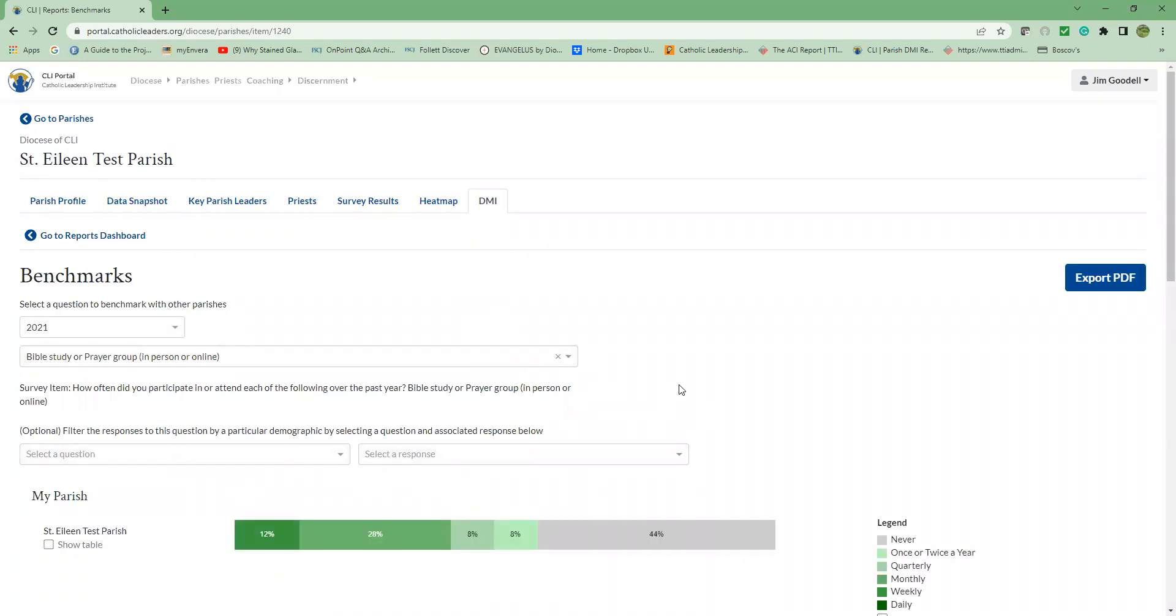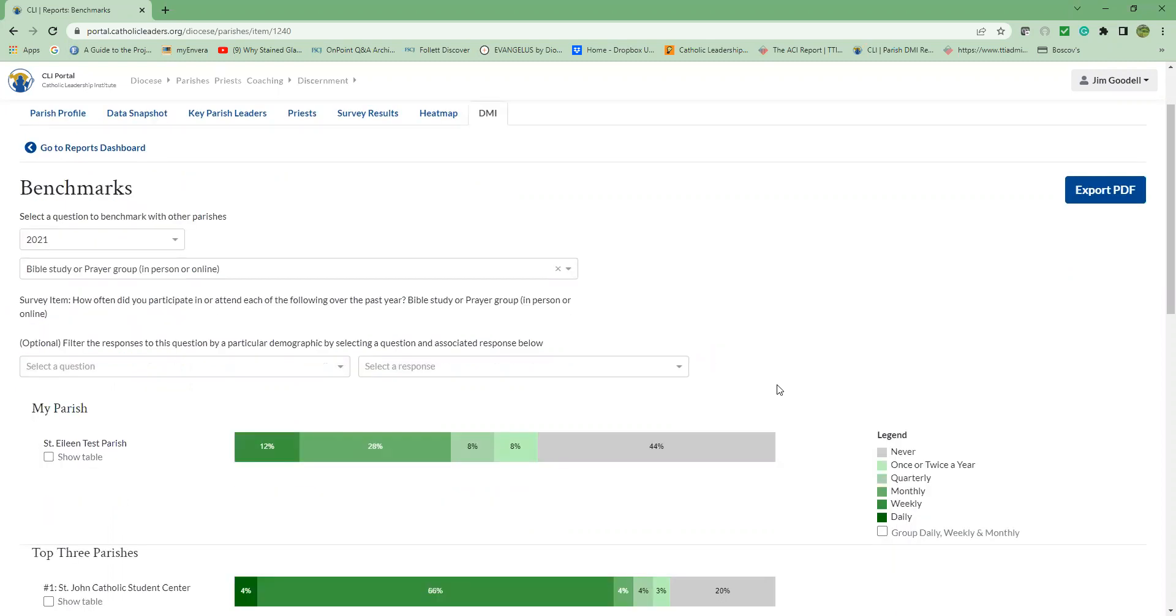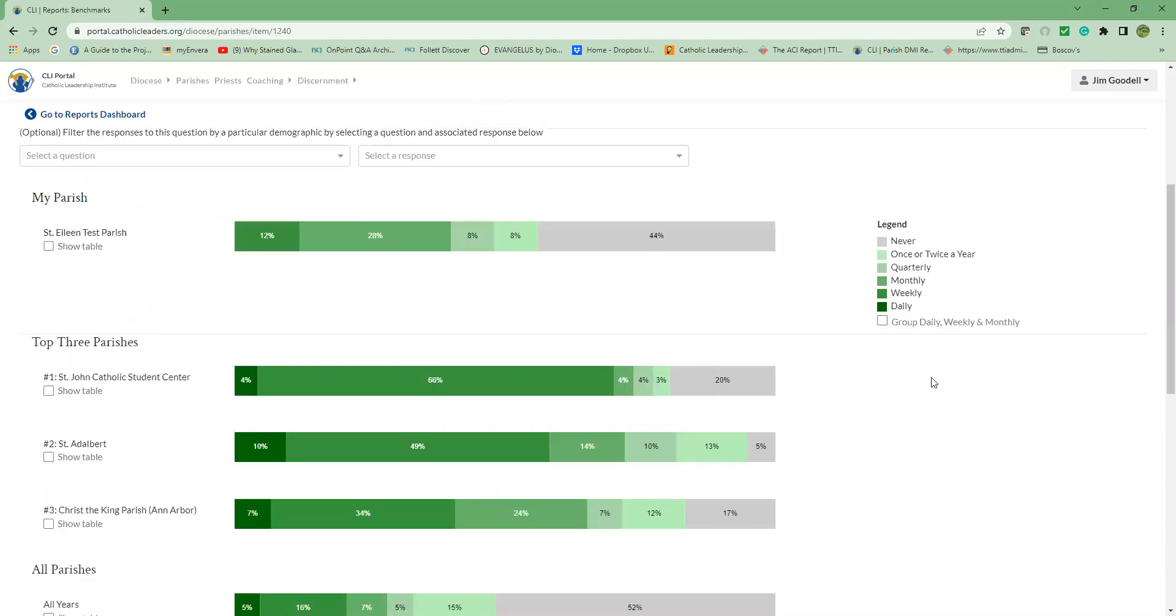We've selected Bible study or prayer group. Notice the results are in green and gray. These colors represent frequency questions. The color legend is over to the right. So once again, as we just looked at earlier, this is a different legend because it pertains to frequency and it goes from dark green daily all the way to gray is never.